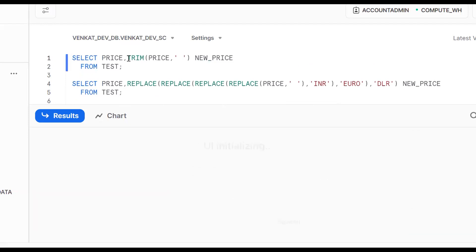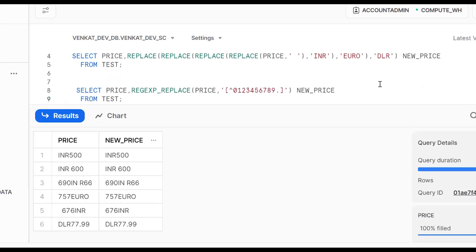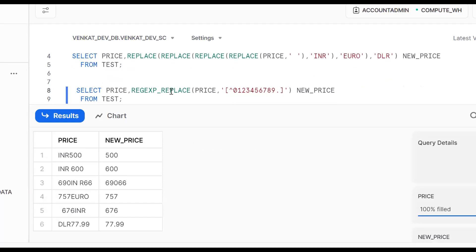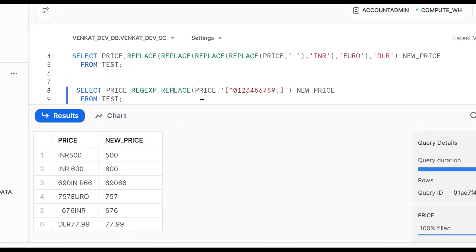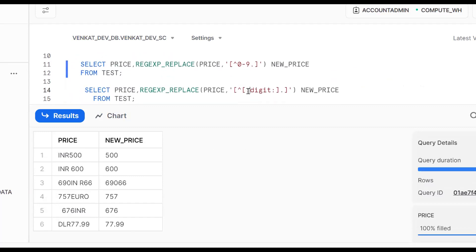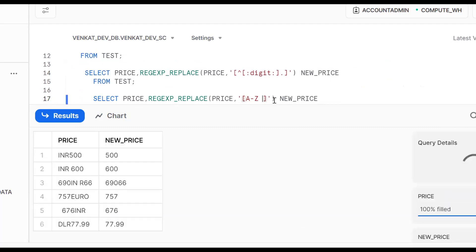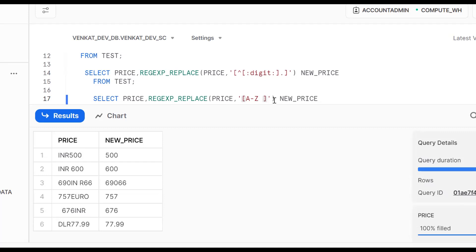So to summarize the approaches: TRIM removes leading and trailing spaces; REPLACE removes all occurrences of a specific string including spaces; REGEXP_REPLACE with [^0-9.] removes everything other than digits and decimal; and using [A-Za-z ] removes all alphabets and spaces. Multiple solutions exist for the same requirement — you should be prepared with different approaches.